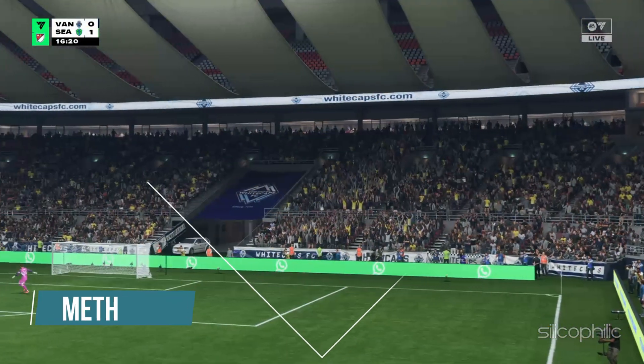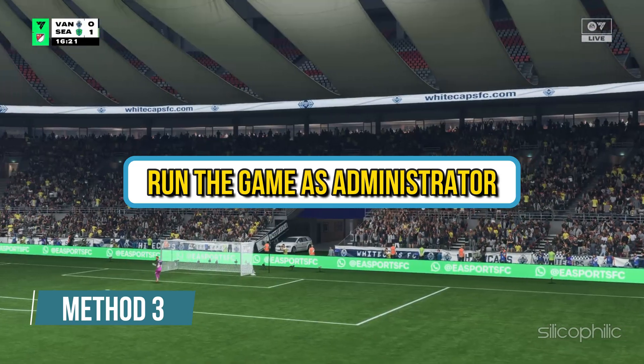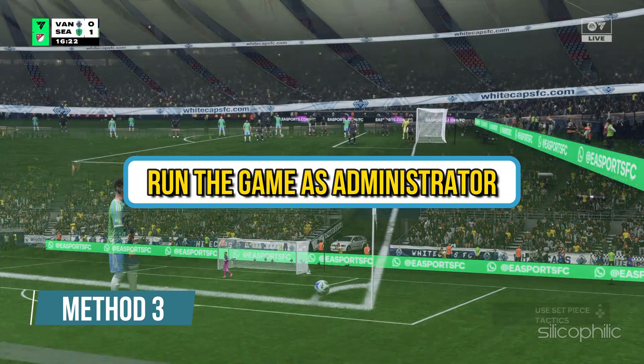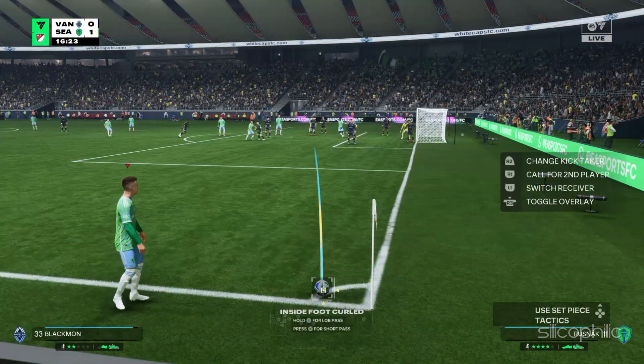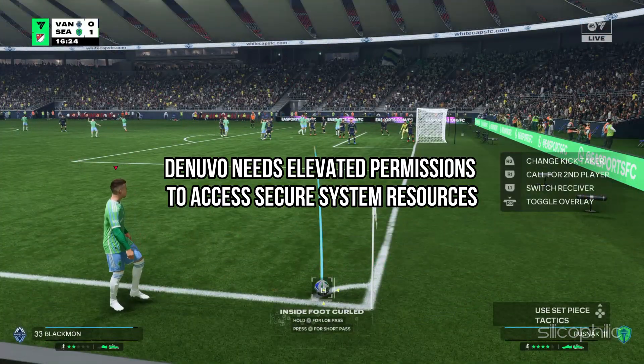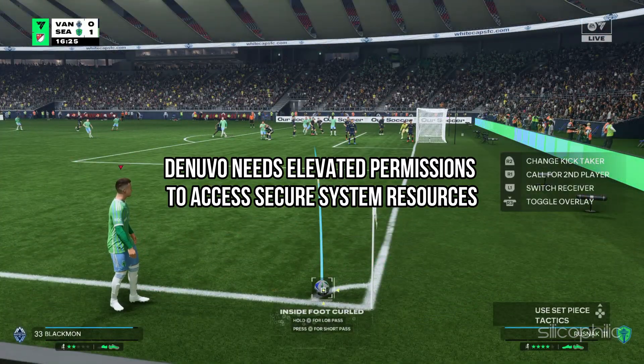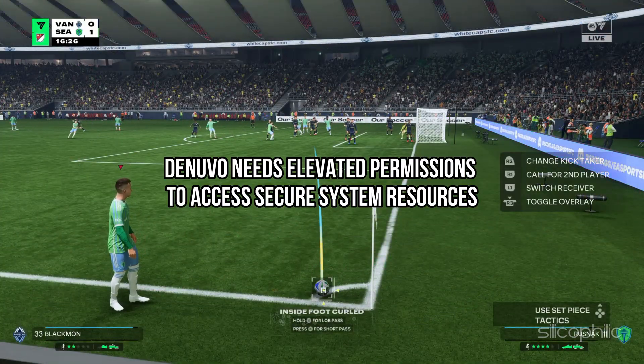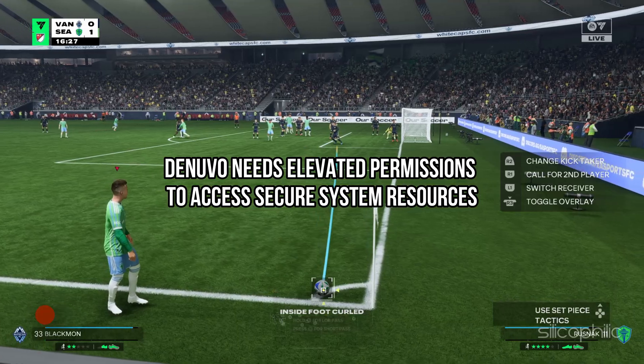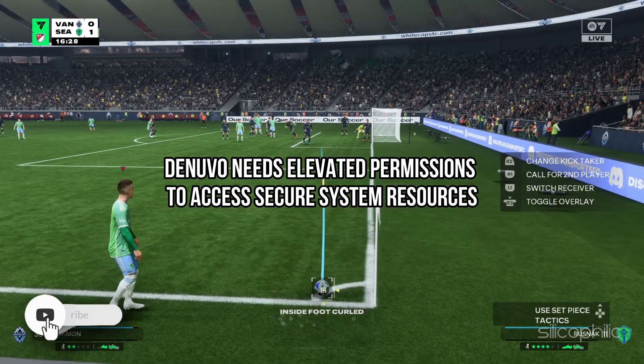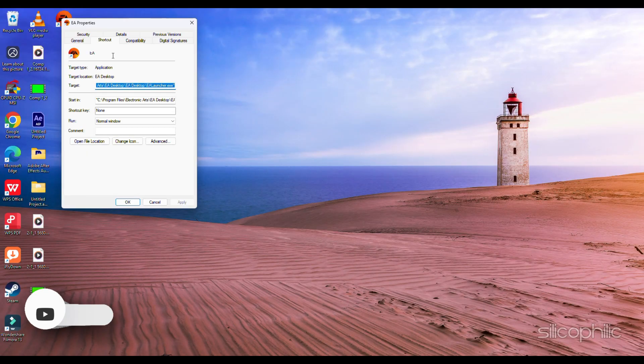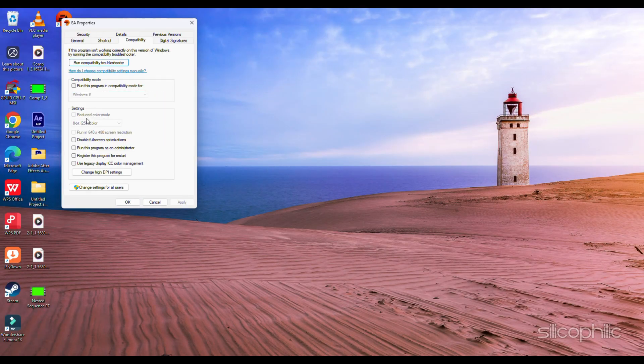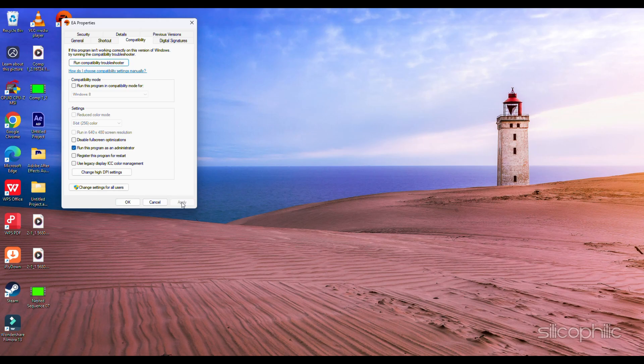Method 3: Run the game as administrator. Denuvo needs elevated permissions to access secure system resources. So right click the game executable or shortcut and choose the run as administrator option.